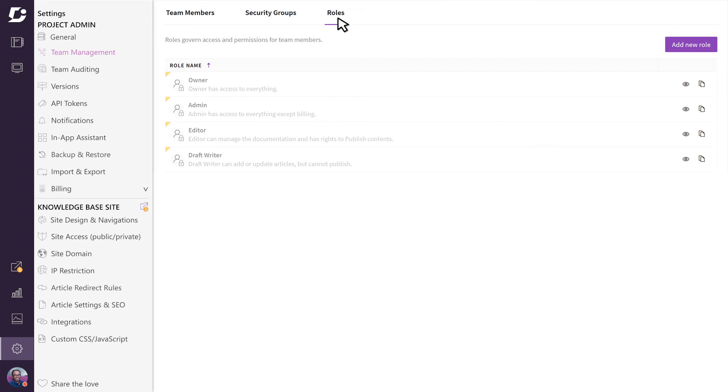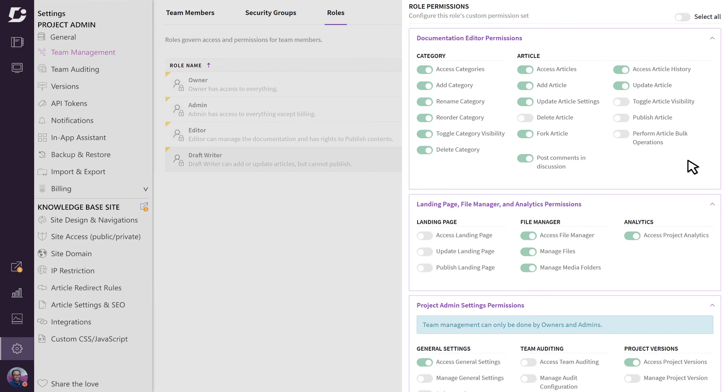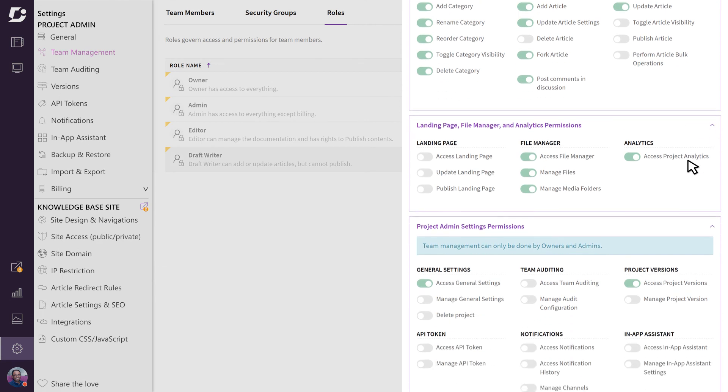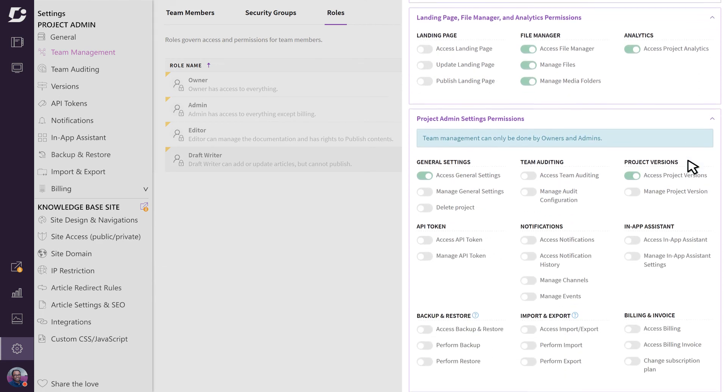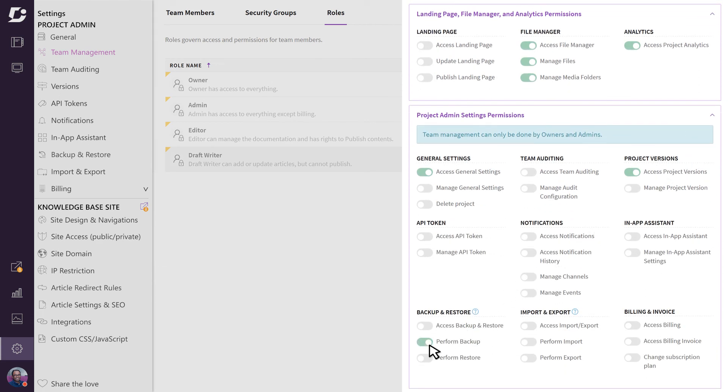For example, if you want to edit the draft writer role to have the permission to backup articles, just select the role and in the backup and restore section, enable perform backup. If you find that these default roles are not meeting your needs, you can create your own custom roles.